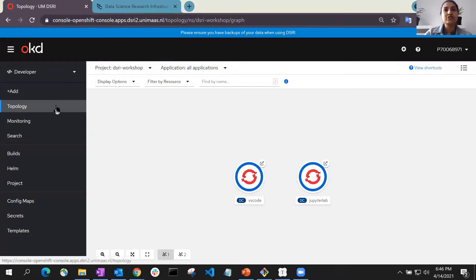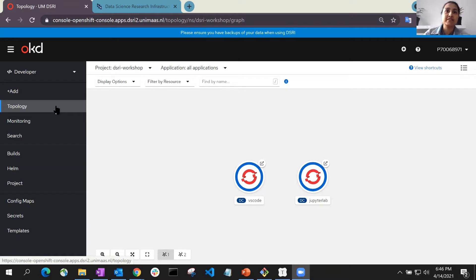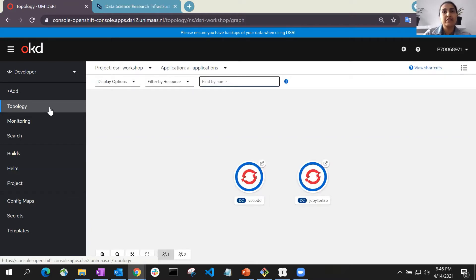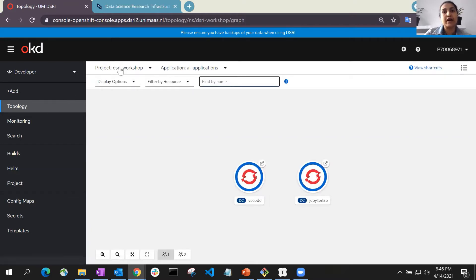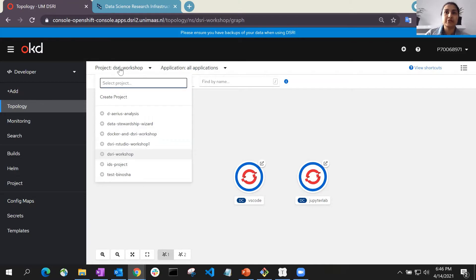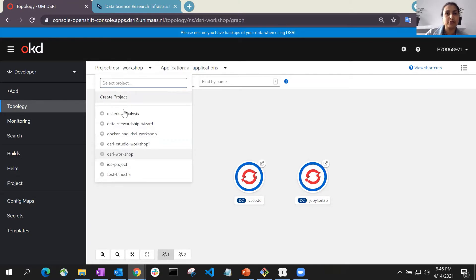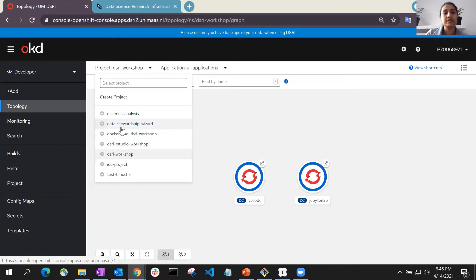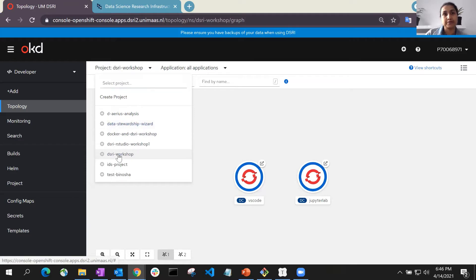Once you log into the DSRI in the home page, select the button named Topology on the left side panel. Afterwards, if you have multiple projects, select your project name from the drop-down. But if you have only one project, it should already be selected for you.